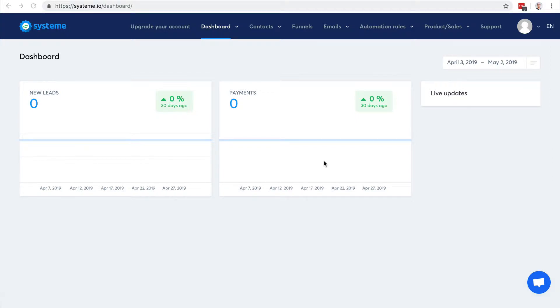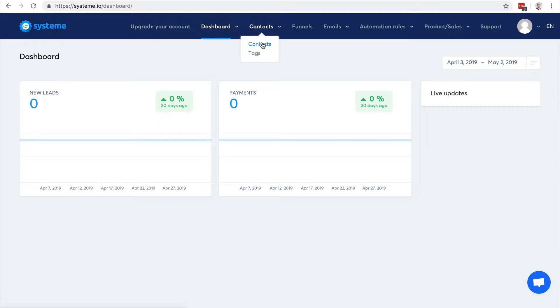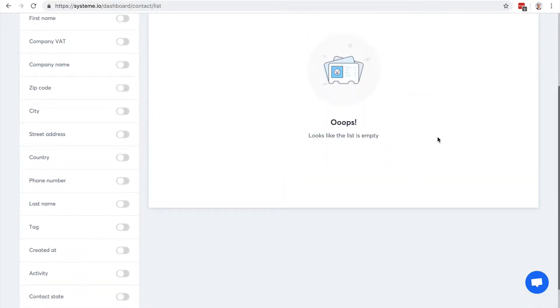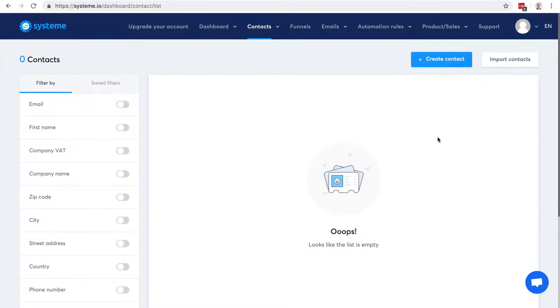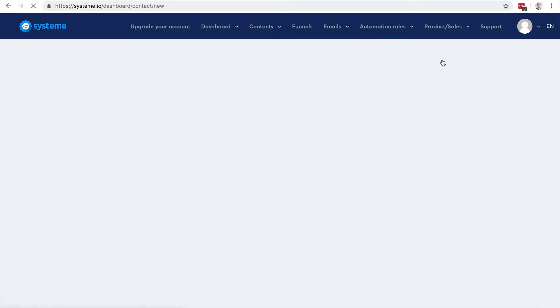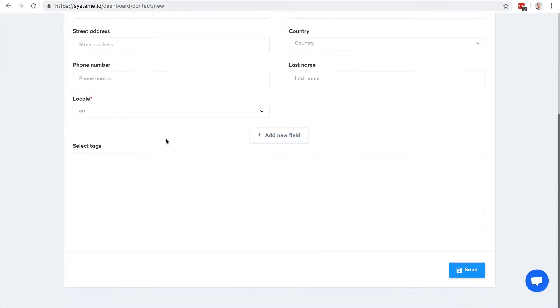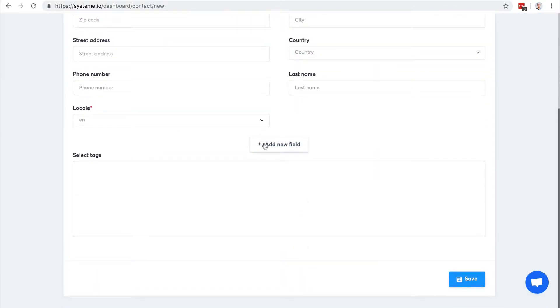The first feature of System.io is the ability to grow your email list. Once someone opted in on your list, or you can add it manually too, it's going to be a new contact here in your contact list. Right now it's empty because I have not added any contact yet, but you can click on create contact and you can enter the info manually. You can create new custom fields if you feel like.